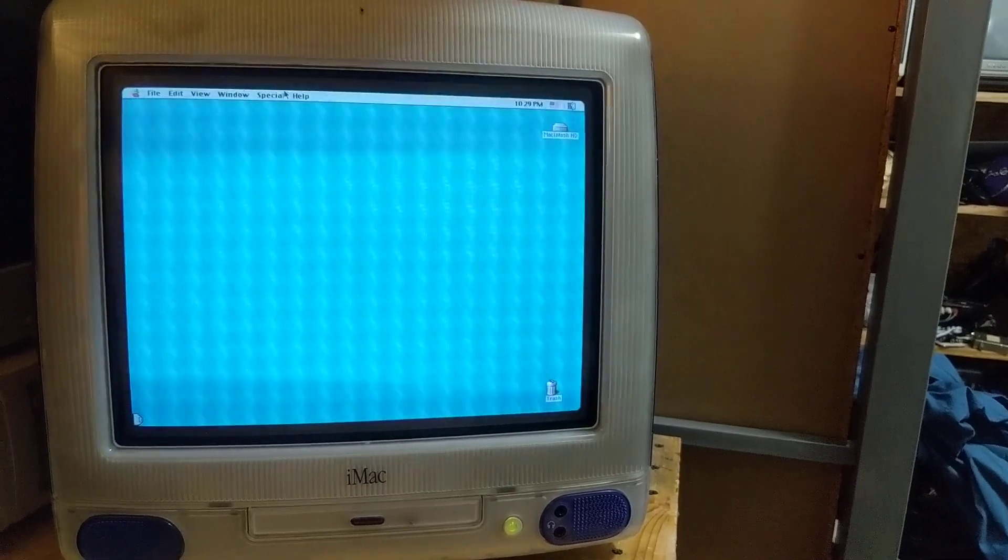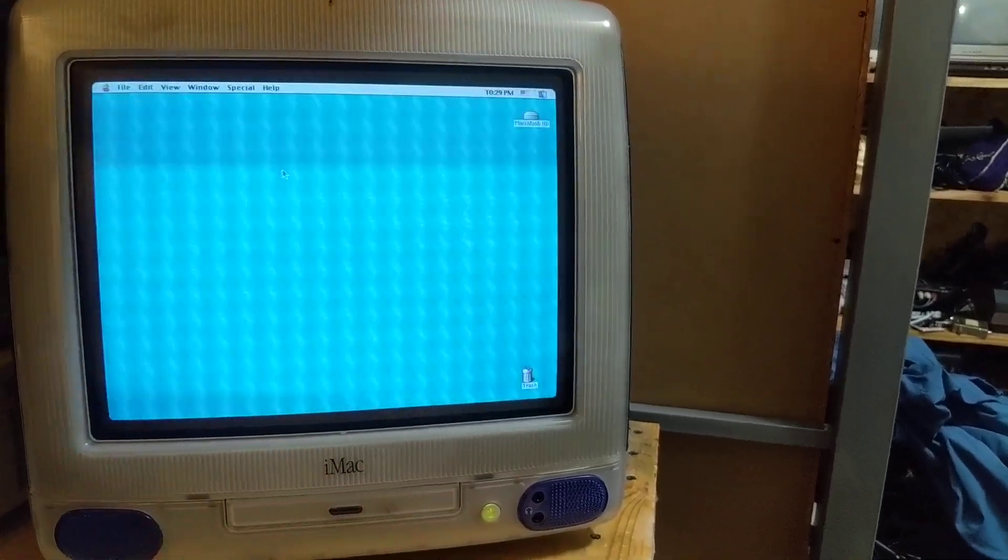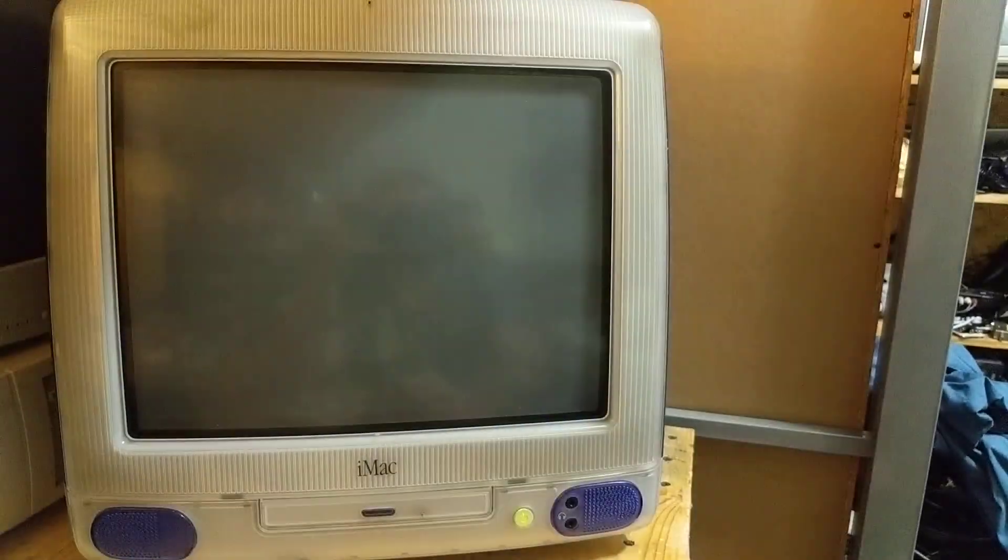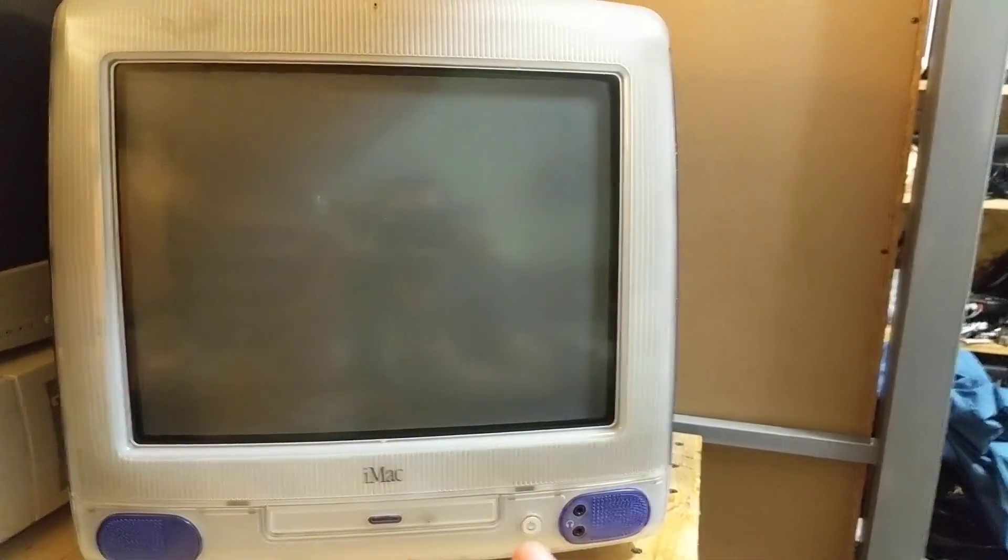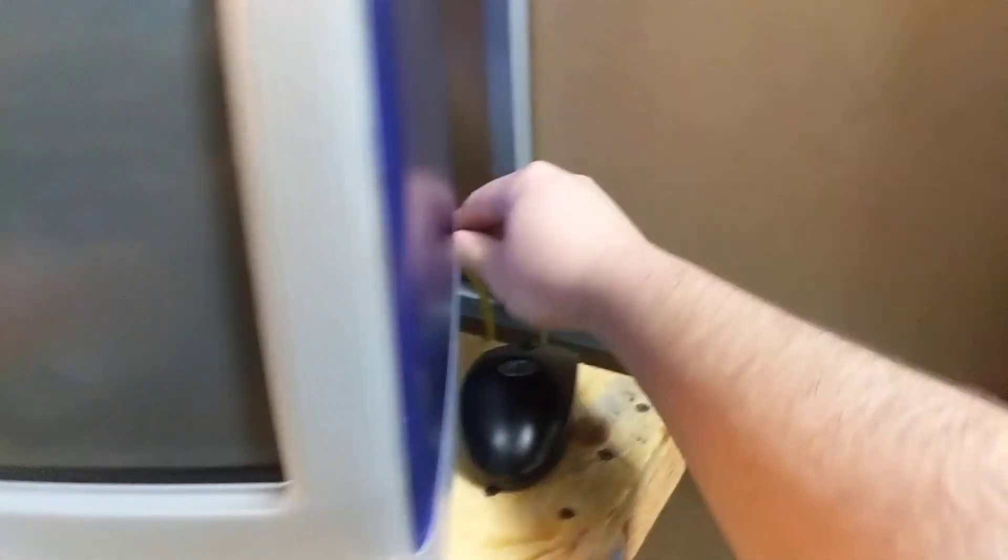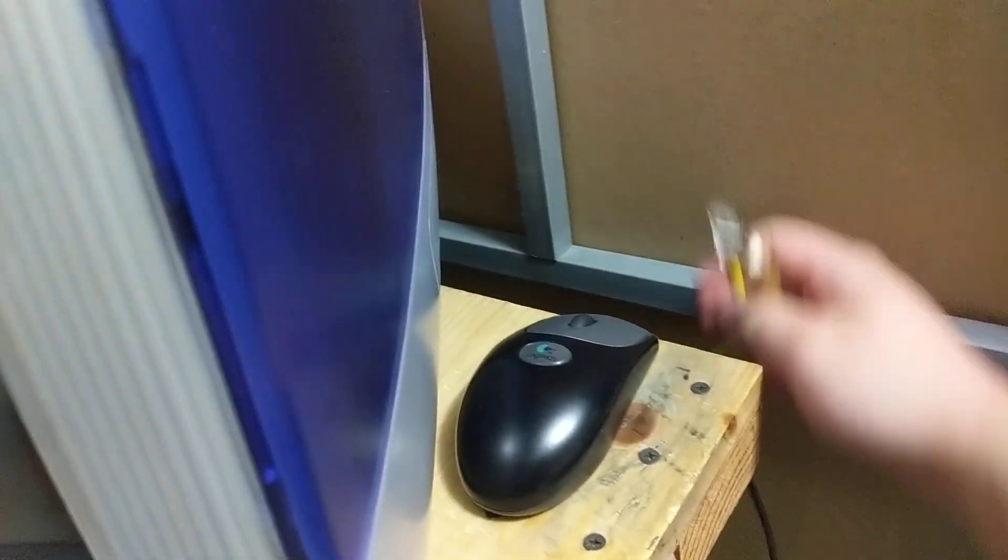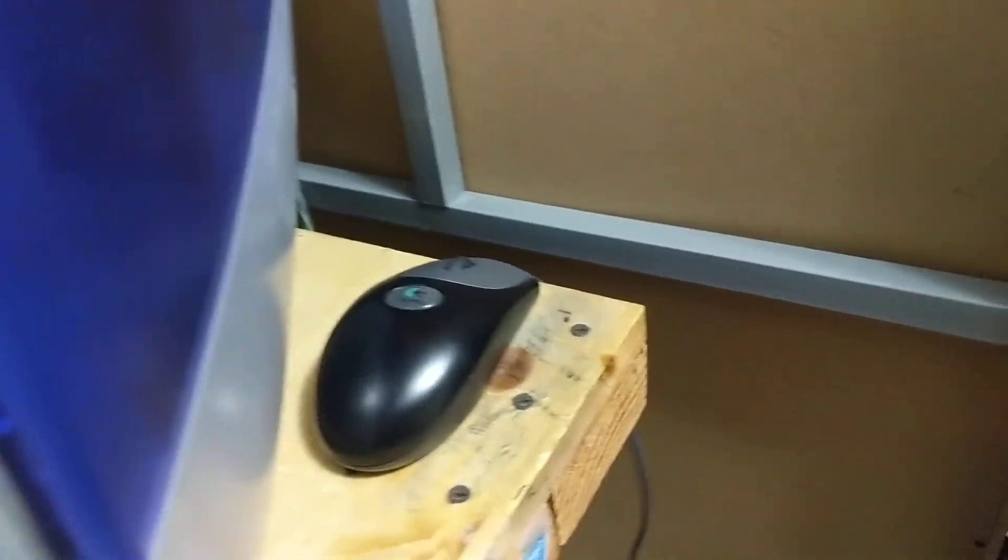What we're going to do first, obviously, is shut the machine down. These actually shut down pretty quick.